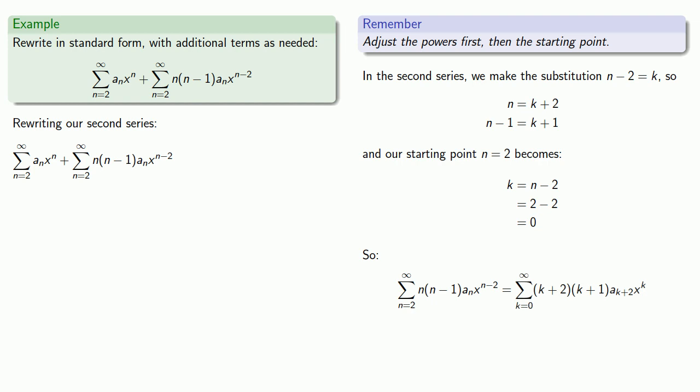And again, it doesn't matter what we call the index variable, so reduce, reuse, recycle, we'll call it n.